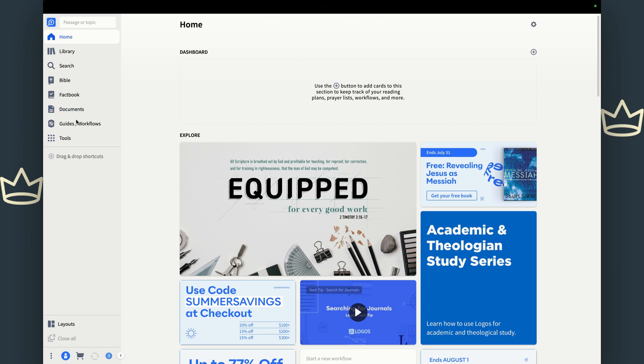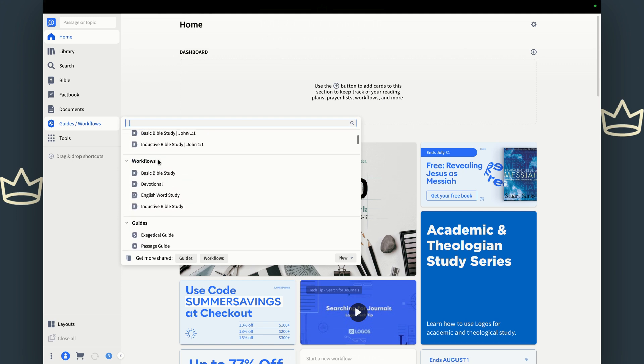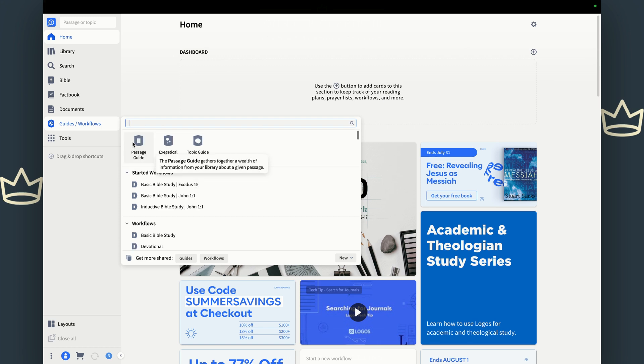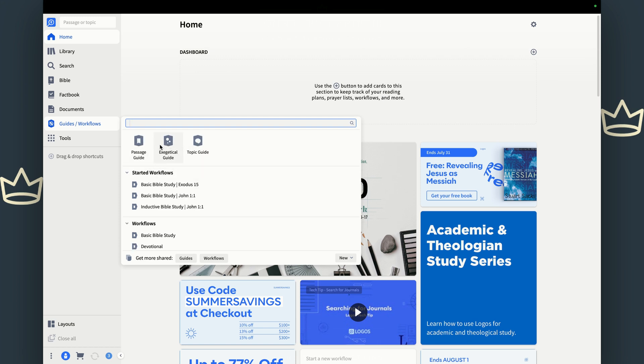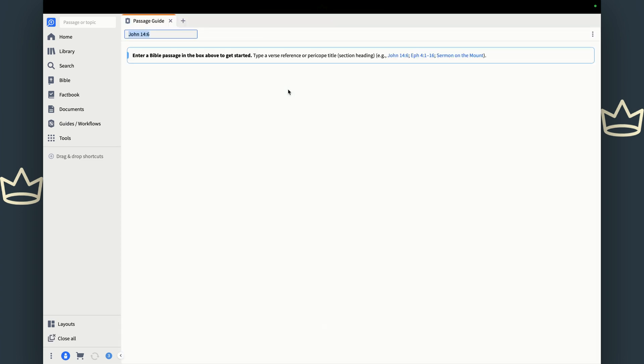Again, we're going to take whatever it is we want and open it. For the guides, you can't drag them necessarily until you open the actual guide workflow and you find the guide that you want. We're going to start with the passage guide. So you take the passage guide, you slide it into this space.